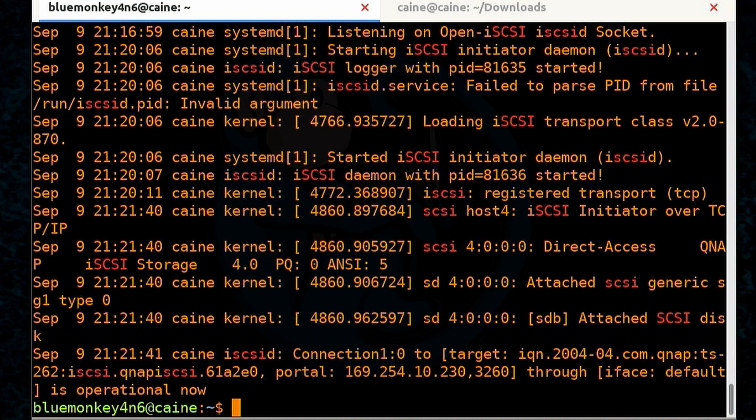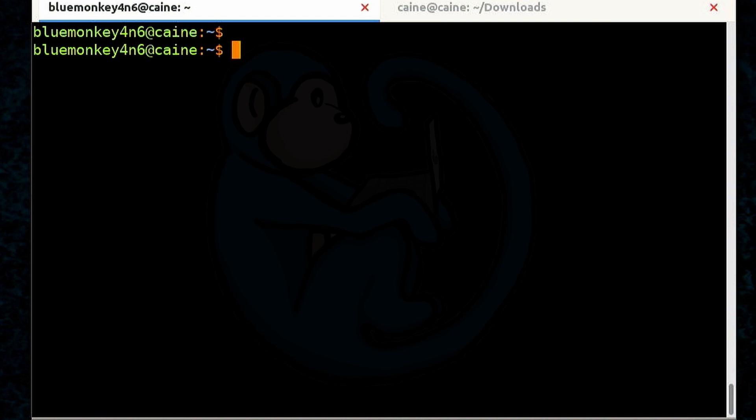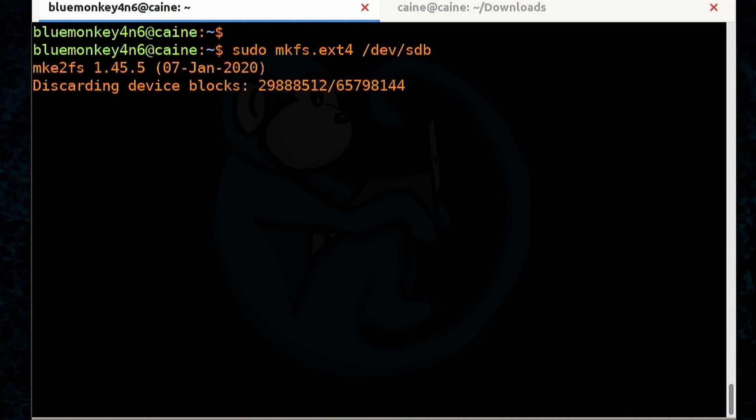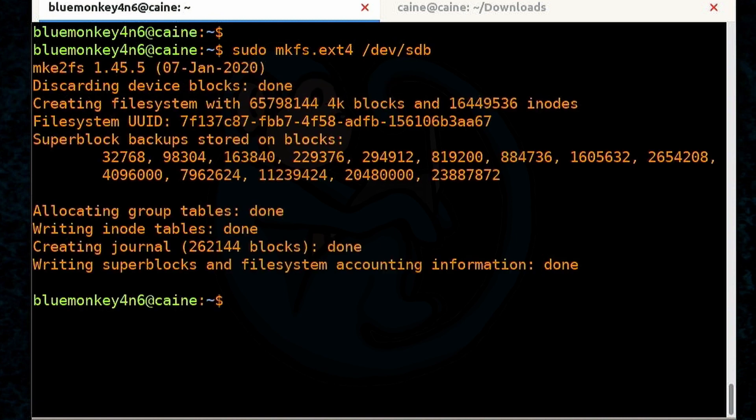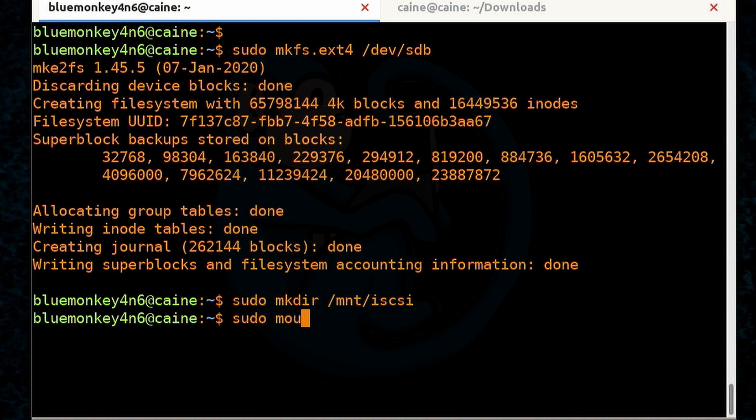And because my Linux system treats it just like a physical disk that was connected to the machine, I can put a file system on there and then start using the volume just like any other disk. So I can do sudo mkfs.ext4 /dev/sdb. Then I'm going to go ahead and create a mounting folder. So sudo mkdir /mnt/iscsi. Then I'm going to go ahead and mount the iSCSI volume that I just formatted. sudo mount /dev/sdb /mnt/iscsi.